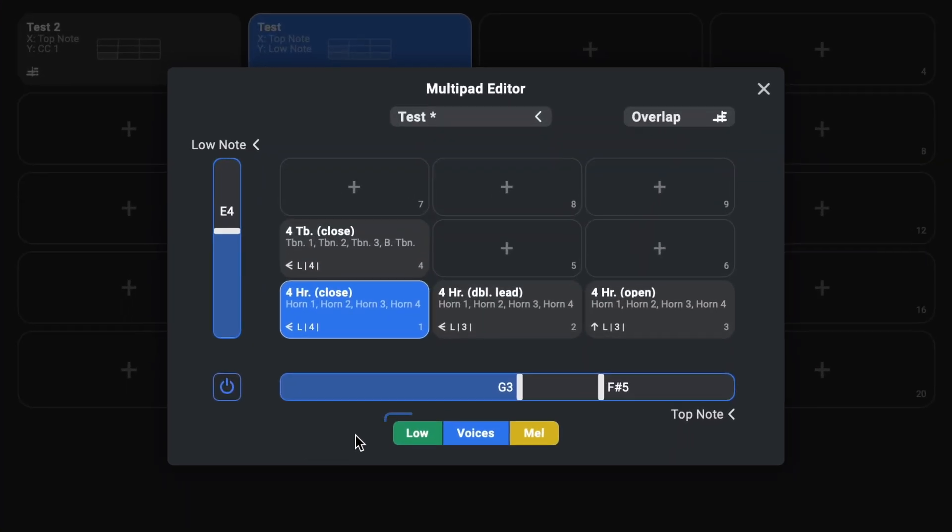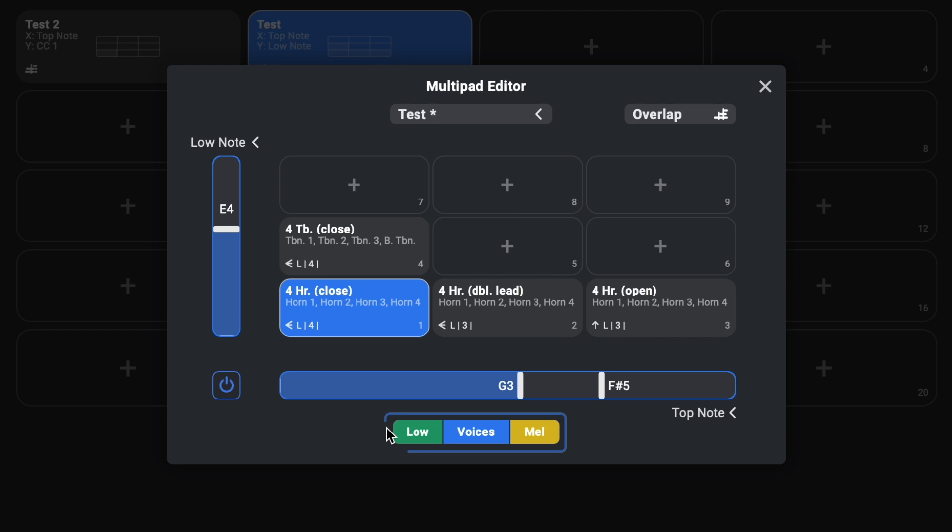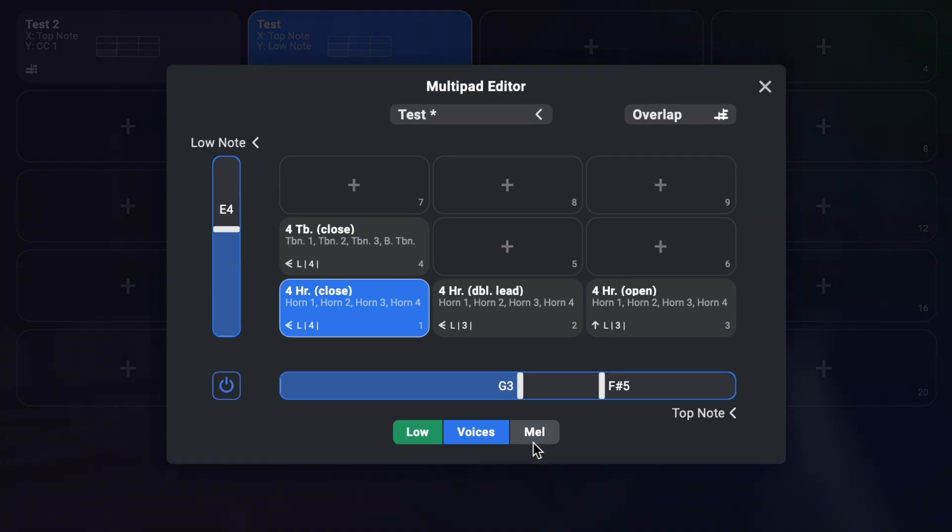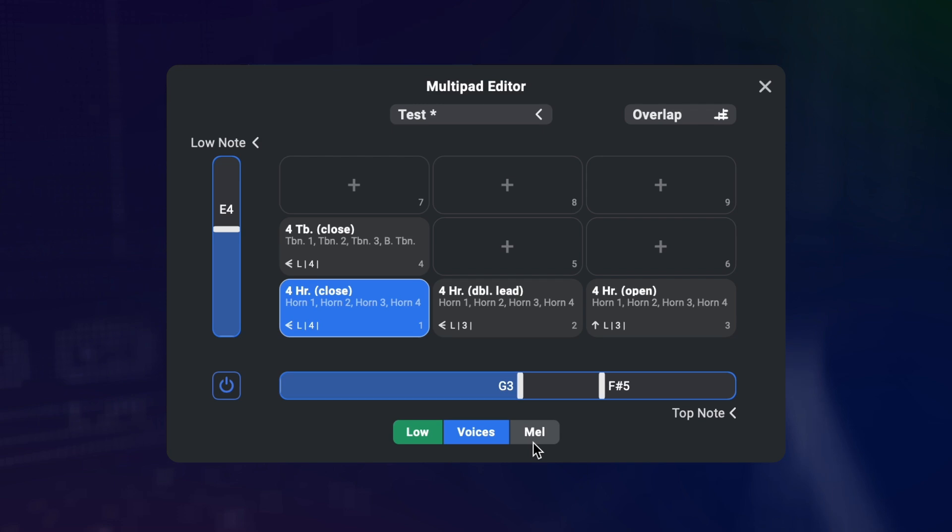And finally down here you can choose what keyboard range the switches from the multipad should react to. So if you want the top and low note conditions here to ignore notes that happen in the melody range, you can just deselect it here. Those are the controls to configure the multipad.